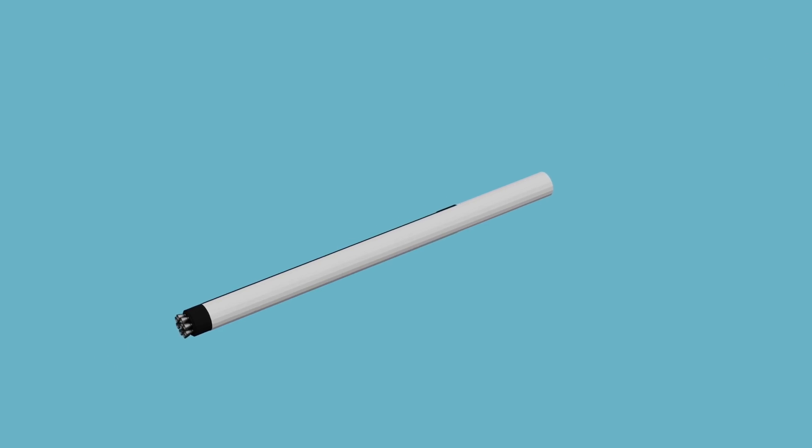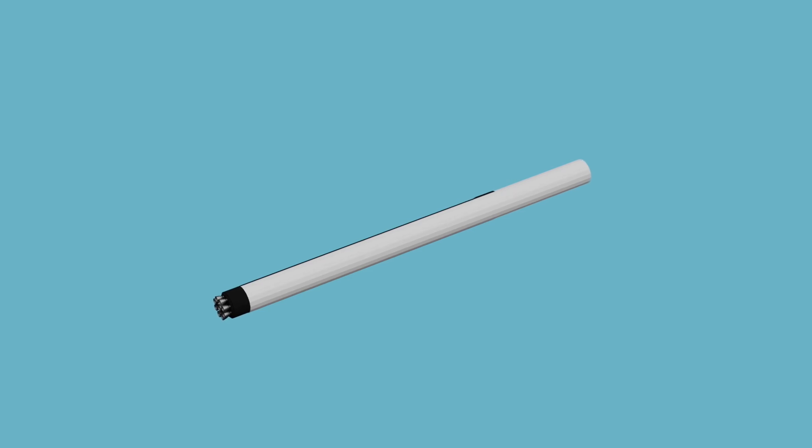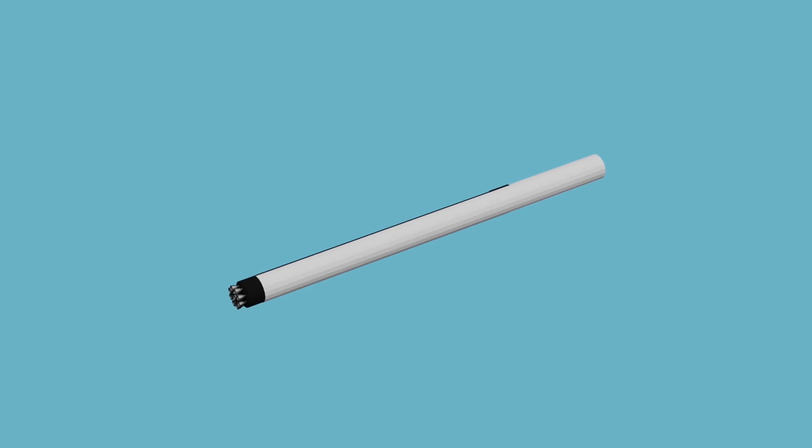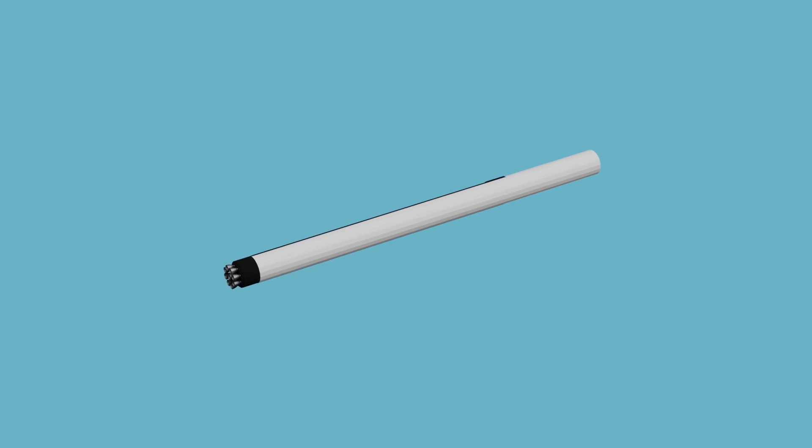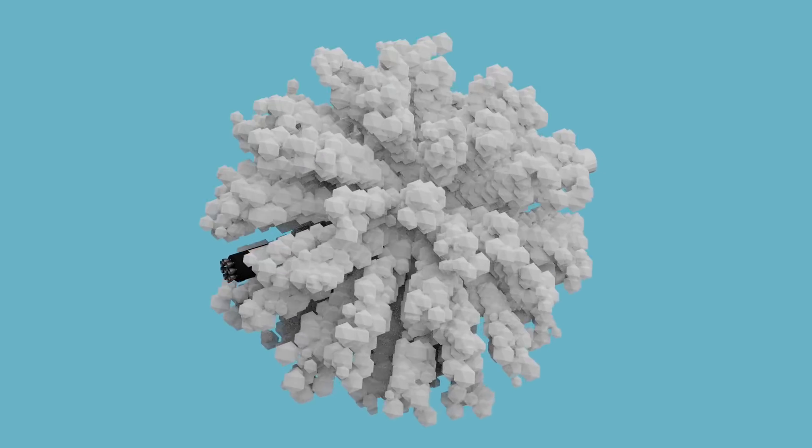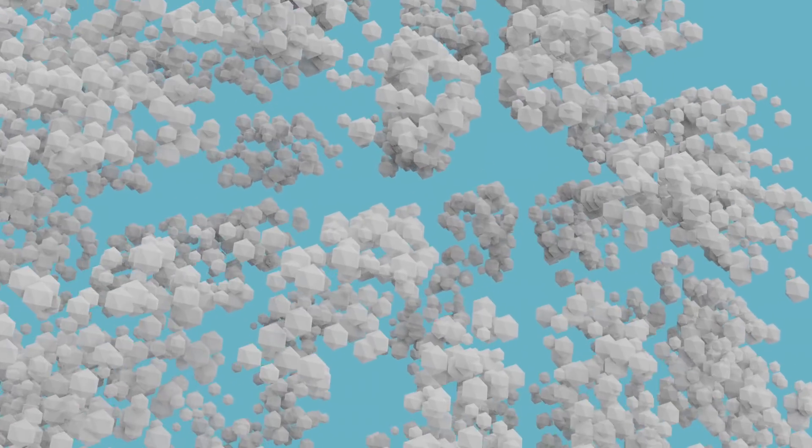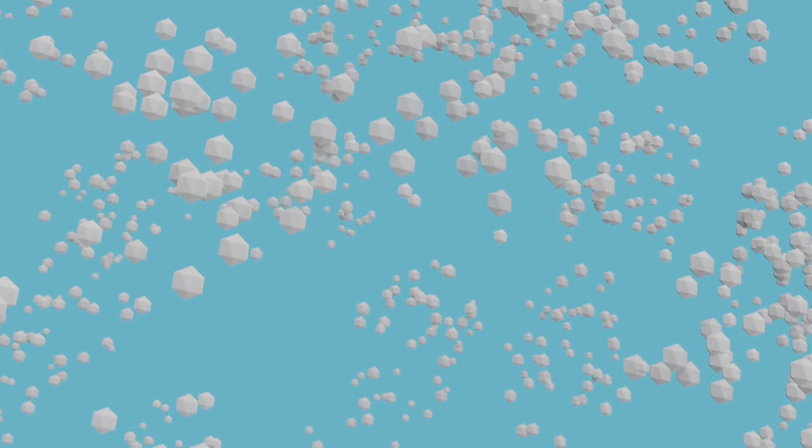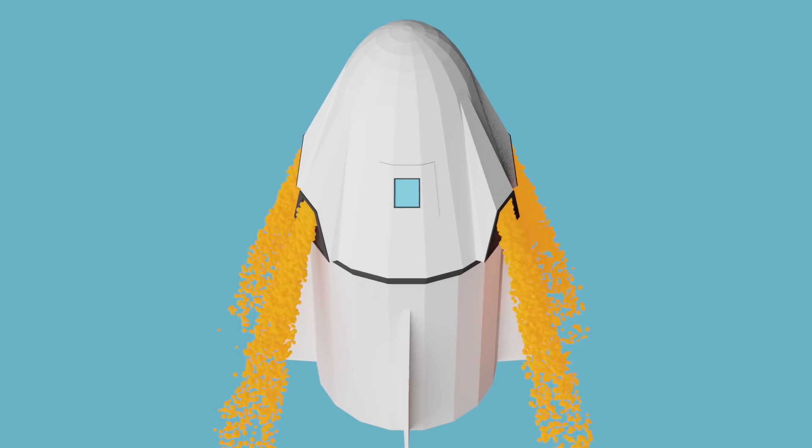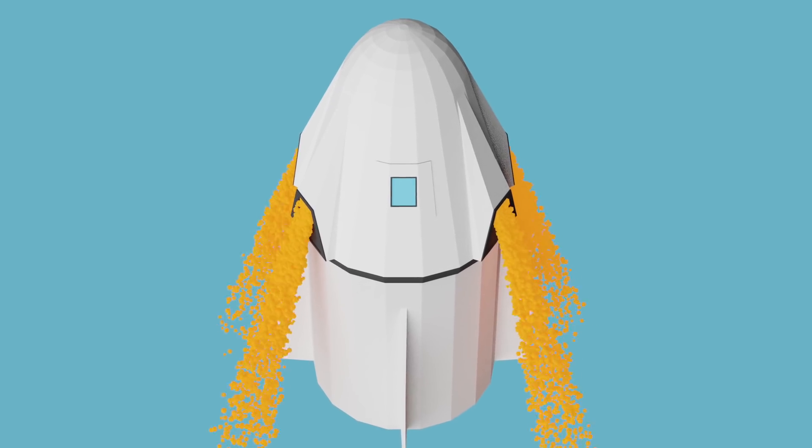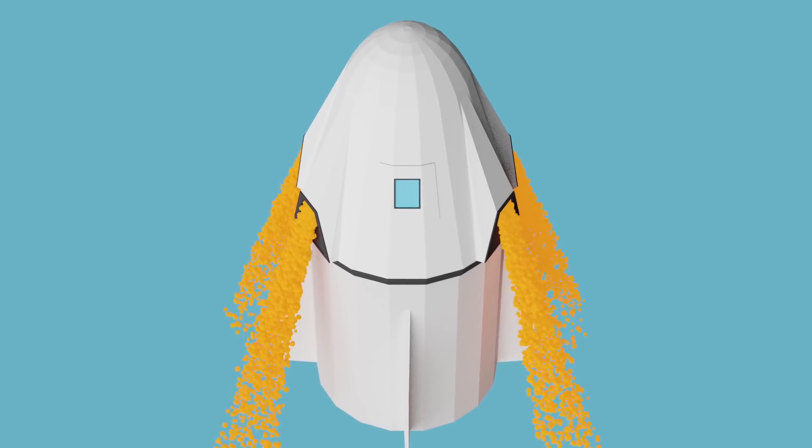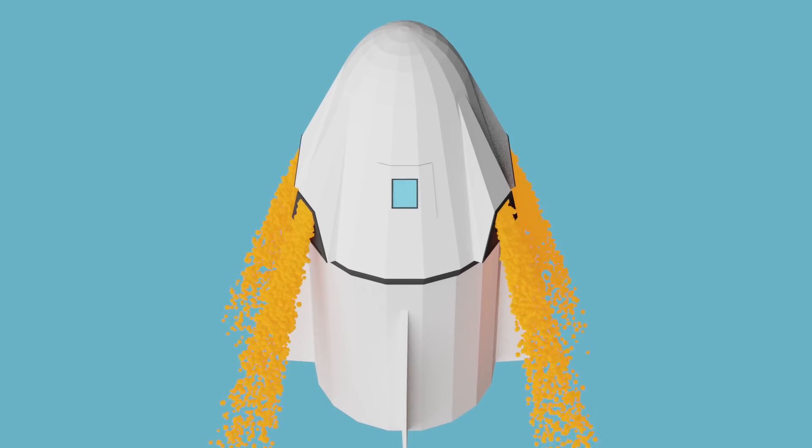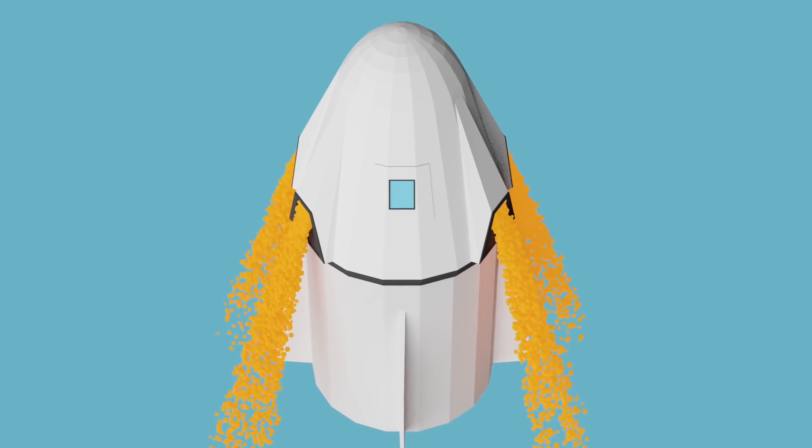Once the abort system has fired, the Falcon 9 no longer has that nice smooth aerodynamic nose on top of it that the Dragon provided, and so aerodynamic forces will break apart the Falcon 9. With the Super Draco thrusters pulling Dragon away, Dragon will be safe from all the carnage left behind it.